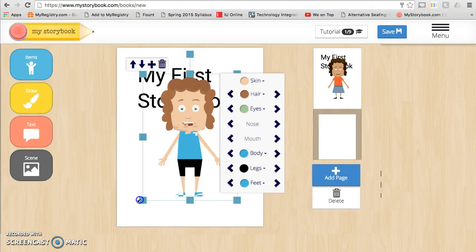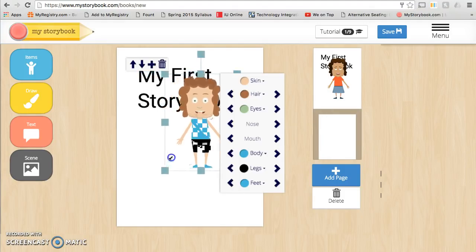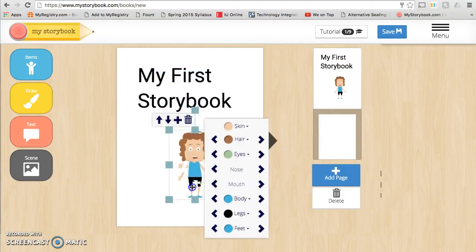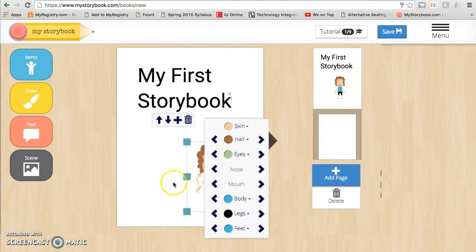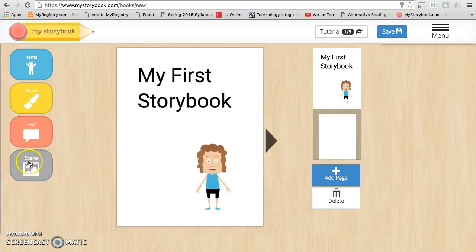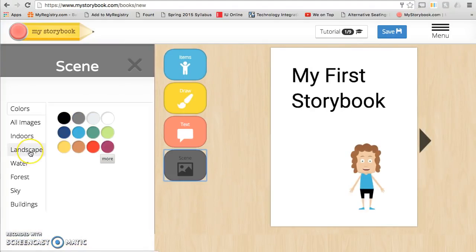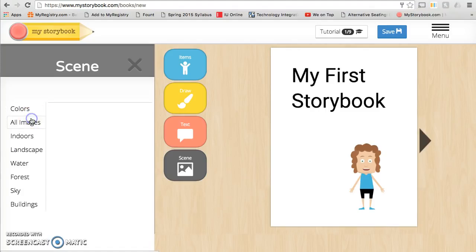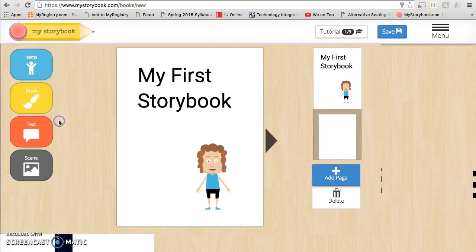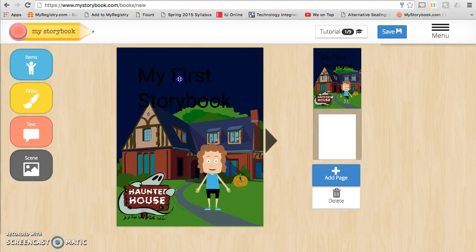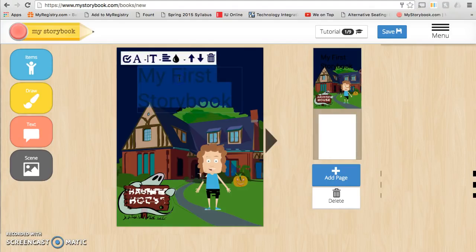If you want to make your image smaller, you're going to click on one of the outside squares and drag it in. You can also choose a scene, which is your background. You can choose a solid color or you can choose from the images.